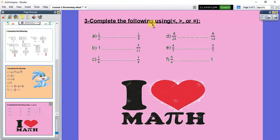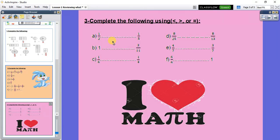Complete the following using greater than, smaller than, or equal to. At first, I have 1 over 2 and I have 1 over 5. What is the same between the two fractions? The numerator up is the same. When the numerator is the same, I will look down. The small number will be big and the big will be small. I have here 2 and here 5. So 1 over 2 is greater than 1 over 5.